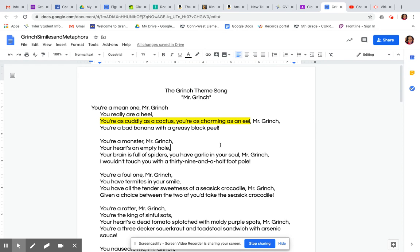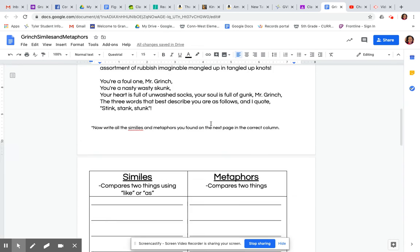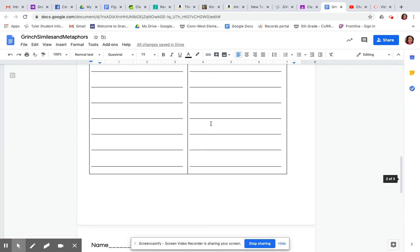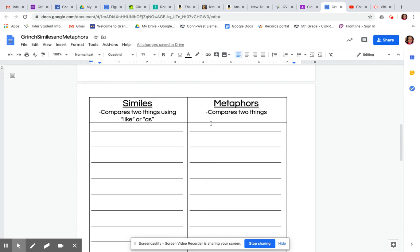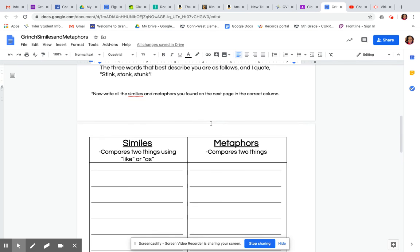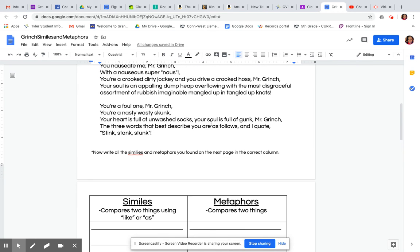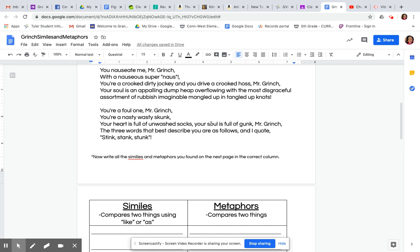So yellow. All right. And there you go. And then all the similes and metaphors that I would find in the song, I would highlight them just as I did there. So that's what you're going to do with the theme song.